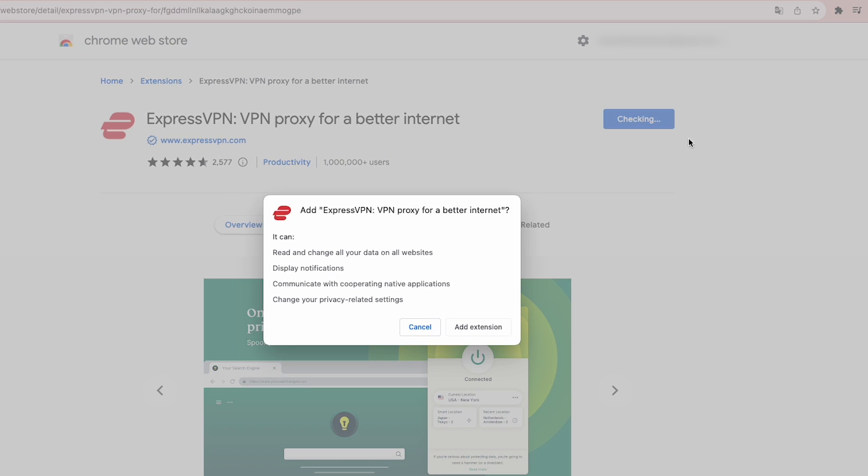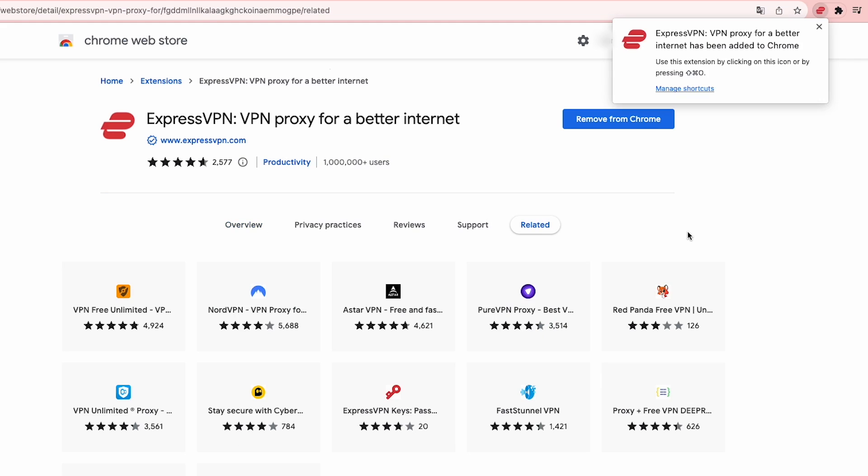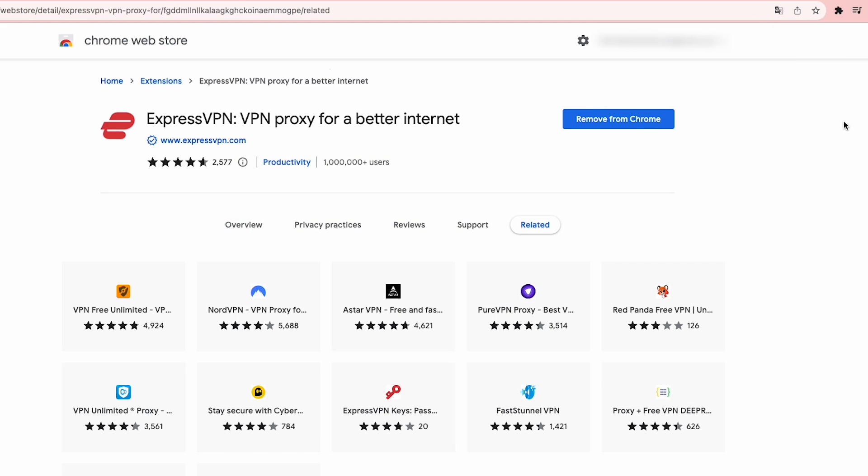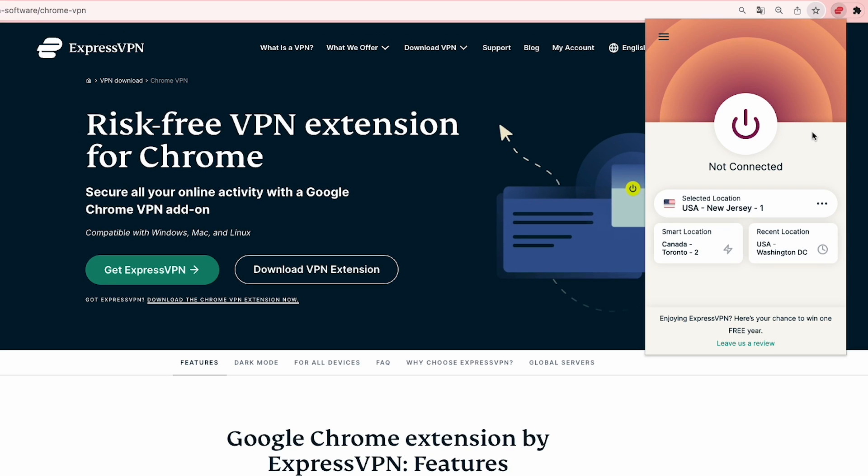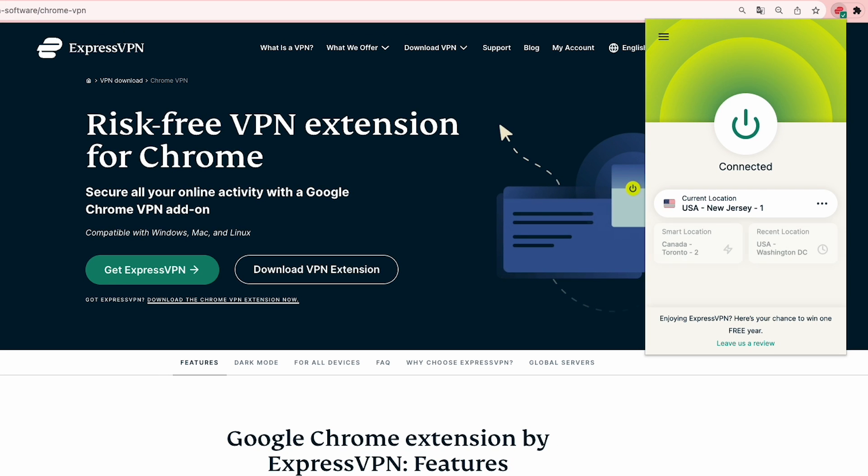Also, its Chrome extension is designed with simplicity in mind. One-click connect and an intuitive interface make it effortless to use, even for beginners.